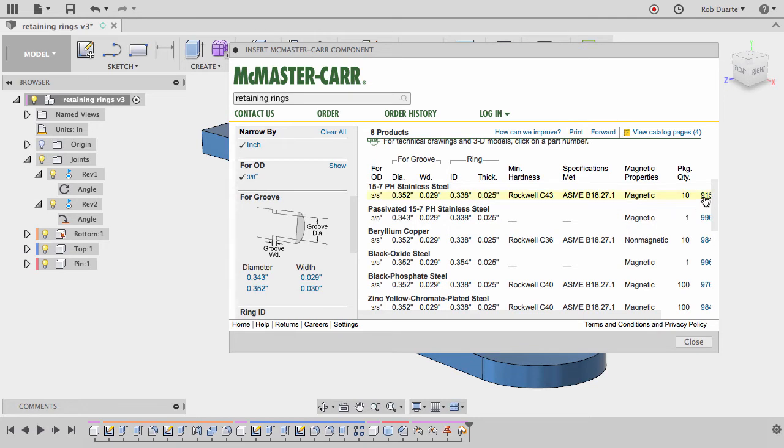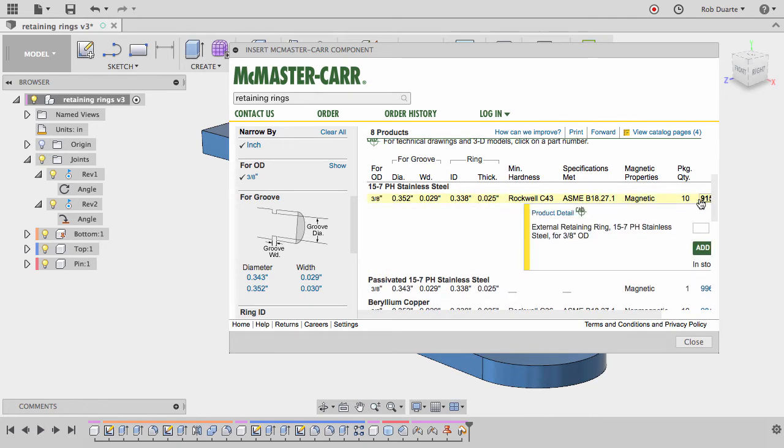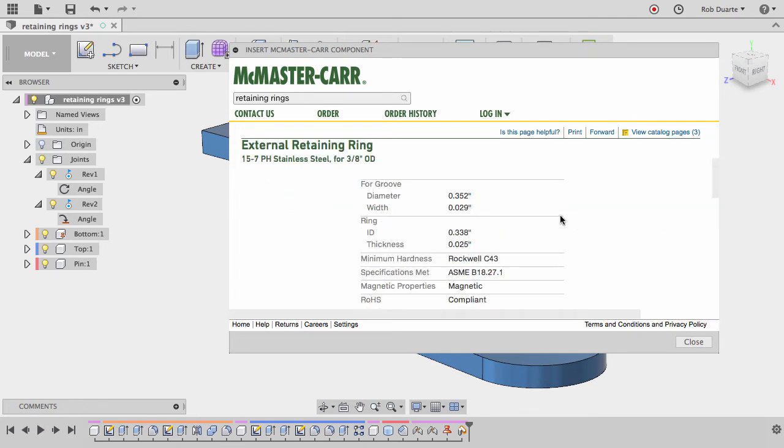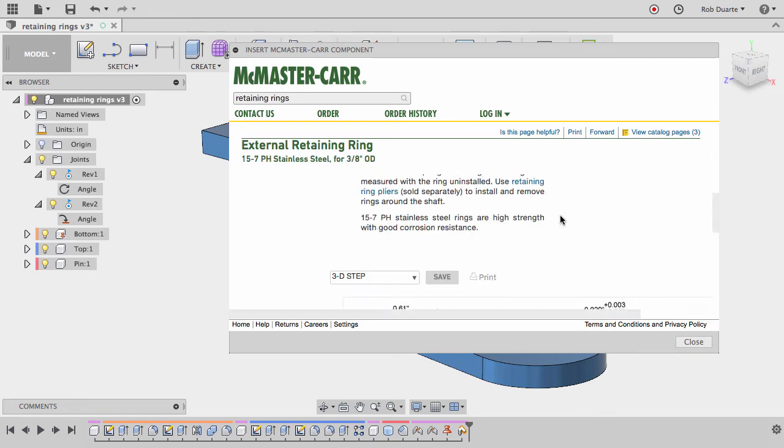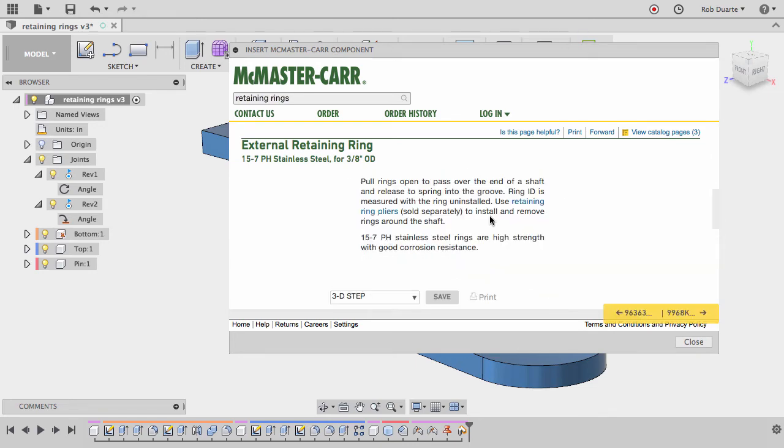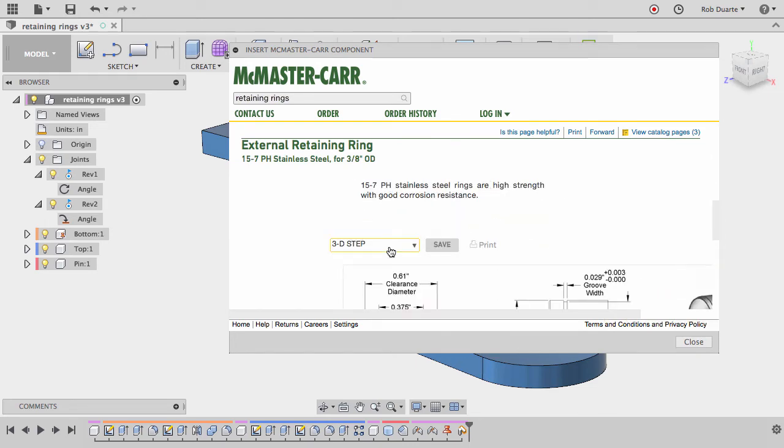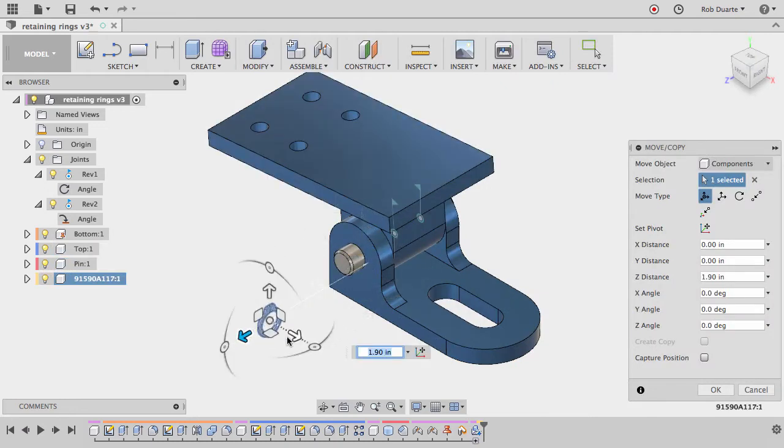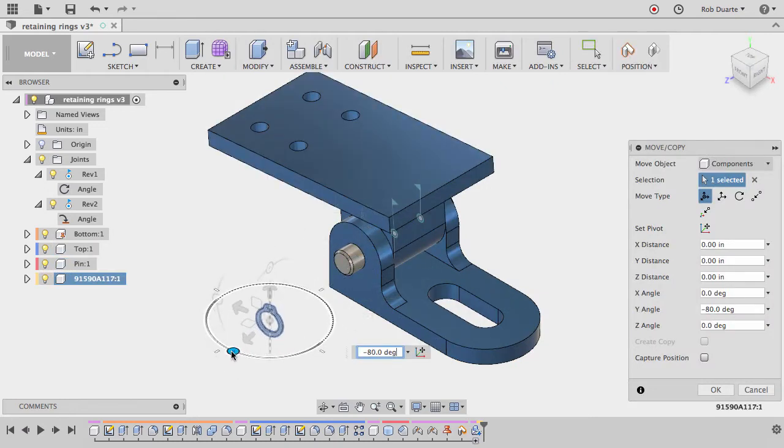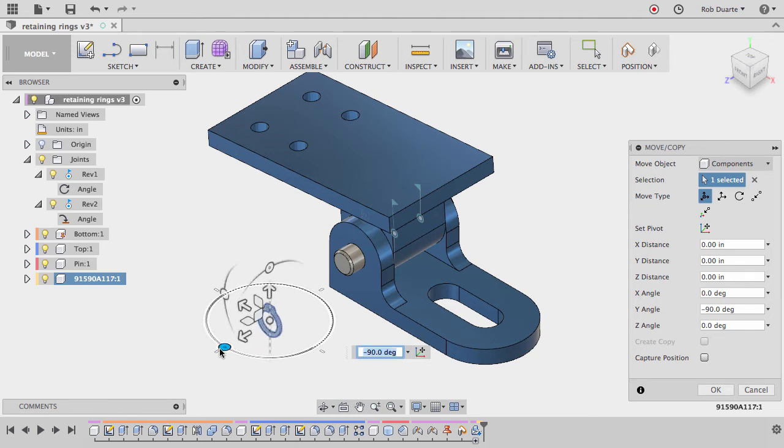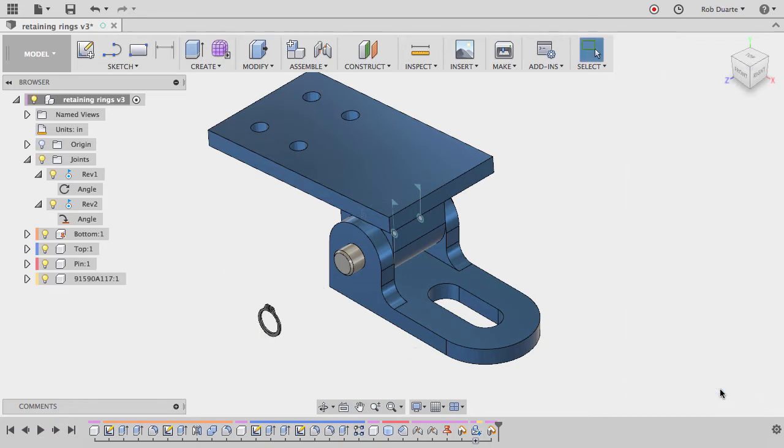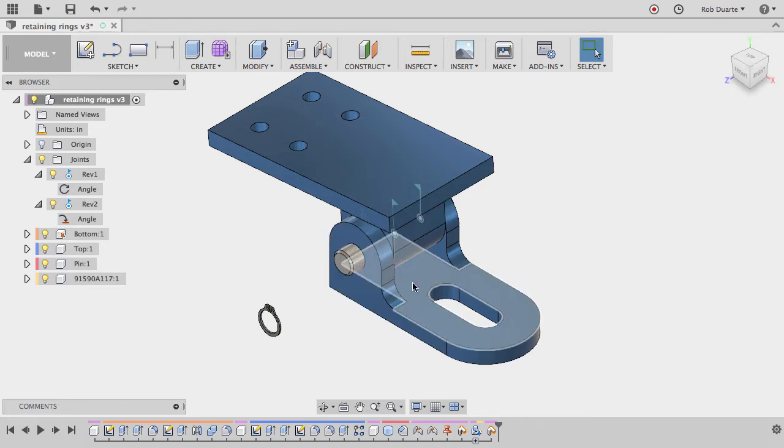I'll click on that part number, choose product detail, and then scroll down here and make sure this says 3D STEP, and then hit save. And then I'll just insert that retaining ring right into my model. I'm just moving it into a convenient location off to the side, and I'll hit capture position here so that Fusion 360 remembers that as its initial starting point.